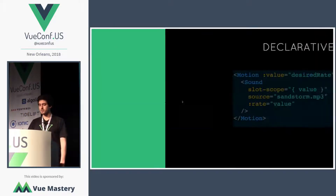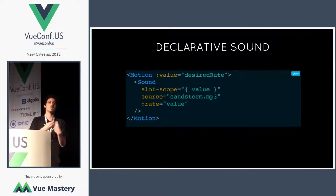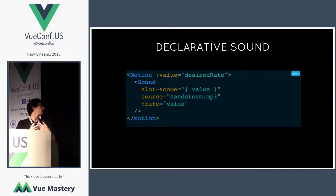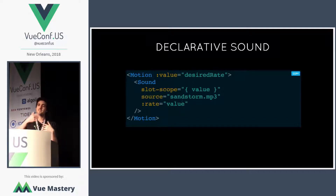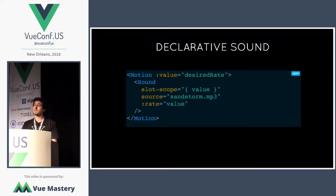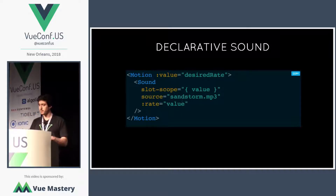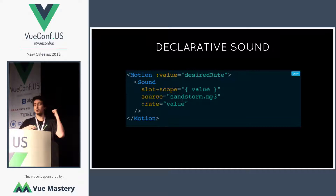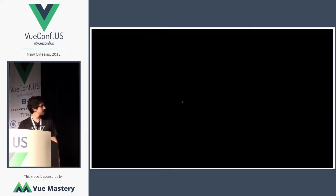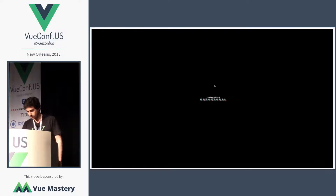What about sound and music? You can build a component called Sound where you pass the sound file down to the sound component, which is going to load and play the sound. You can benefit from Vue's reactivity system to bind props like the playback rate. You can even combine the two things — like the motion component I showed before — so you end up with very funny results. The demo is a bit long, and I need to toggle up the volume probably.